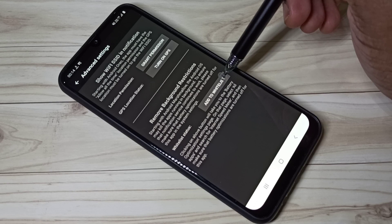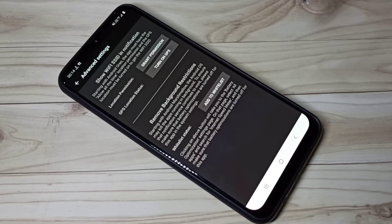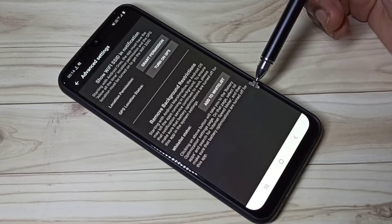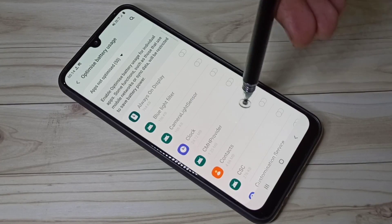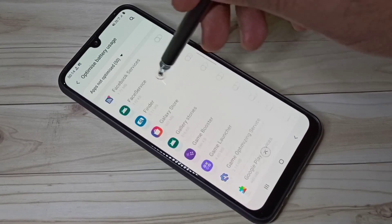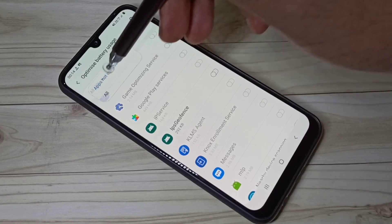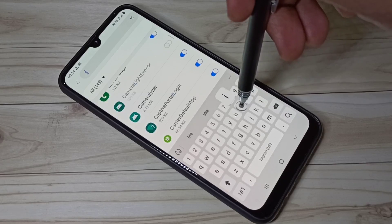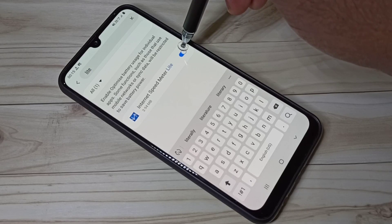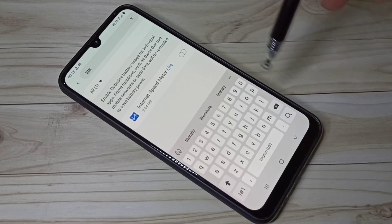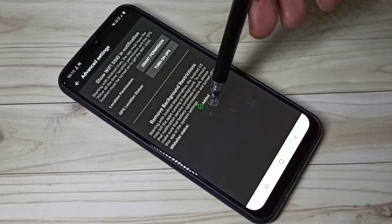In Advanced Settings, tap on 'Add to Whitelist.' We need to turn off battery optimization for the Internet Speed Meter Light app. From the list, you can search for 'light' and you will see Internet Speed Meter Light. Select it to turn off battery optimization for this app, then go back — you can see it has been added.